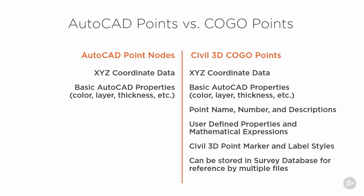But the Civil 3D point can have a name, number, and descriptions. It can have user-defined properties which we'll talk about in a future session. And it can also have mathematical expressions used to calculate numbers that can be used to store data in that point.